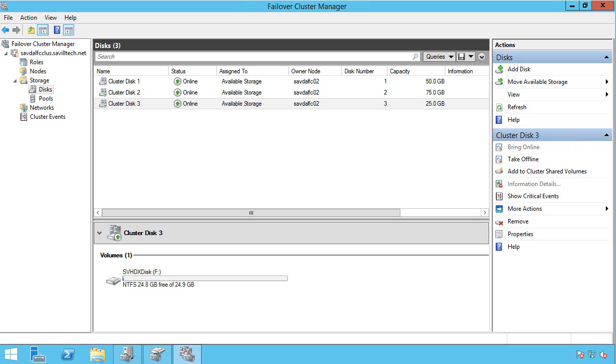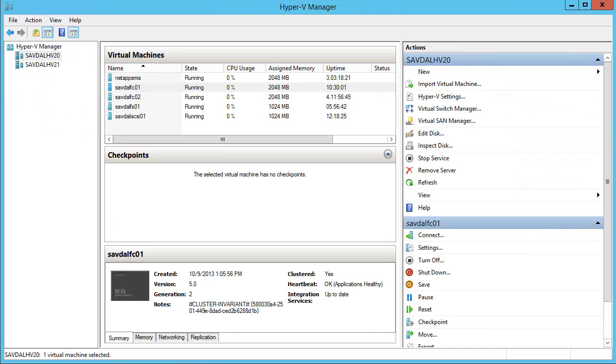In this video I want to cover the main ways we can give storage to a virtual machine in Windows Server 2012 R2, really for the purposes of shared storage, so cluster storage.